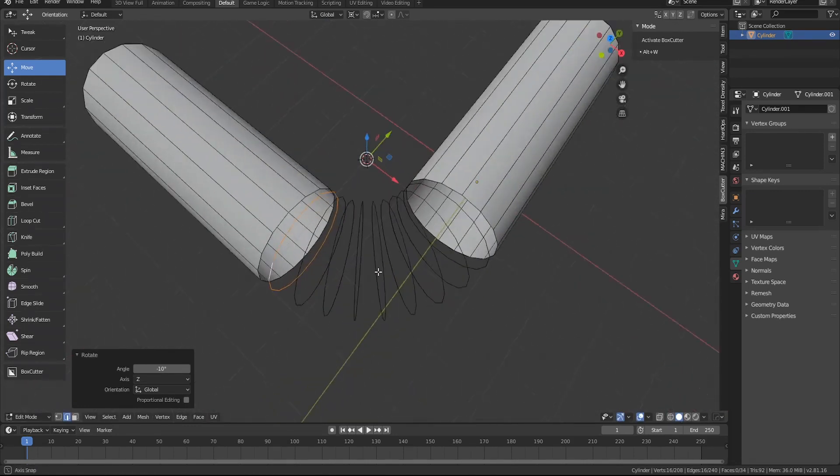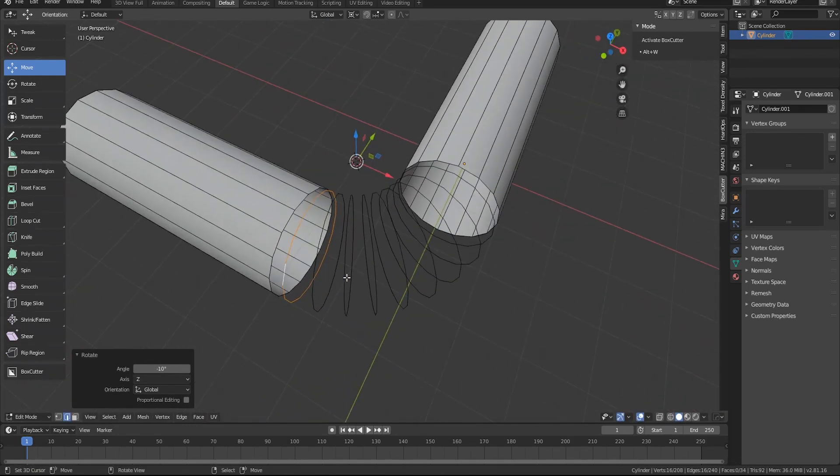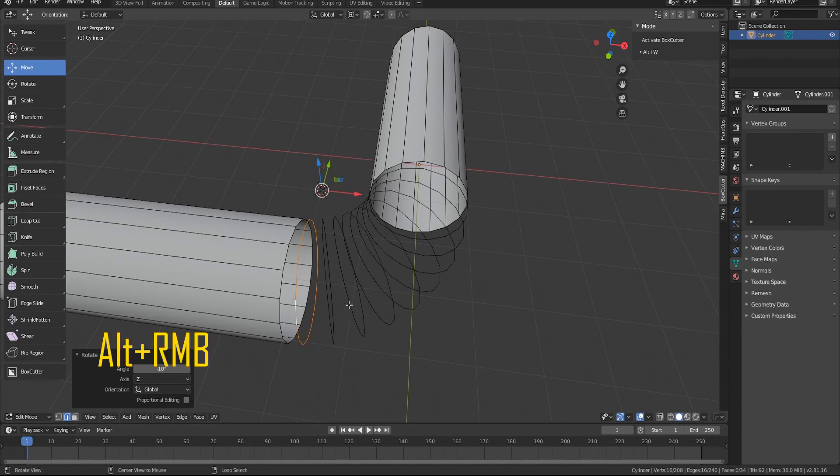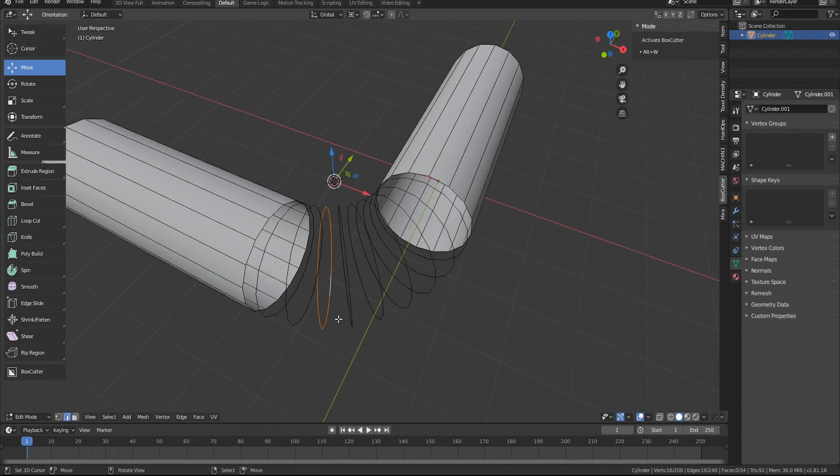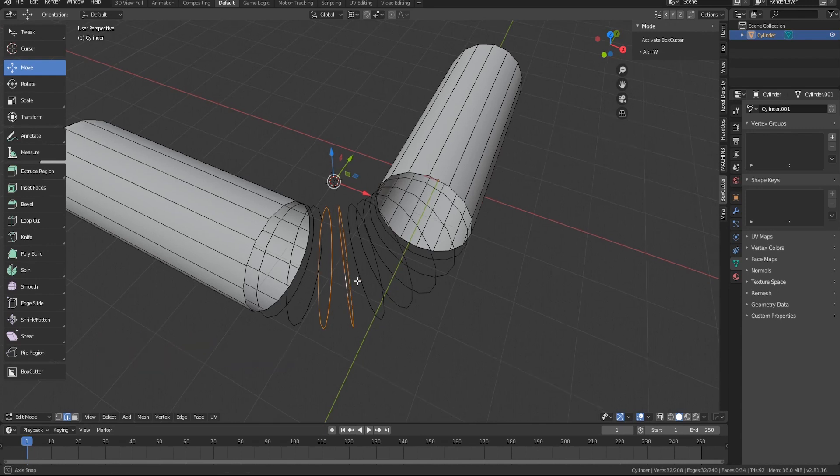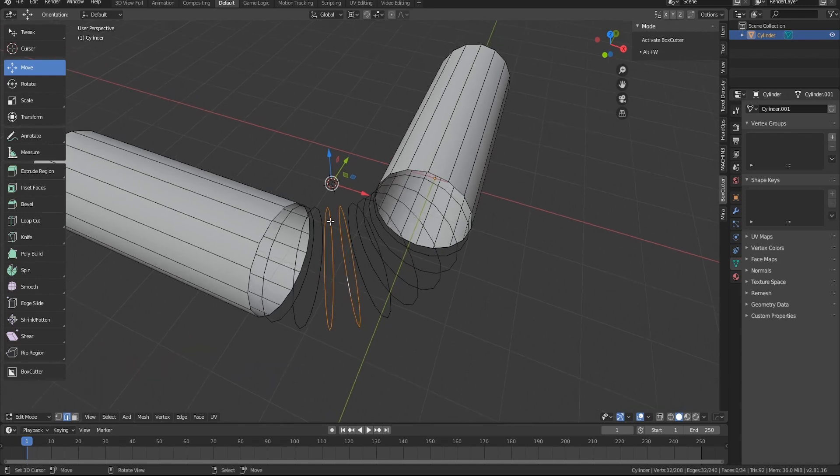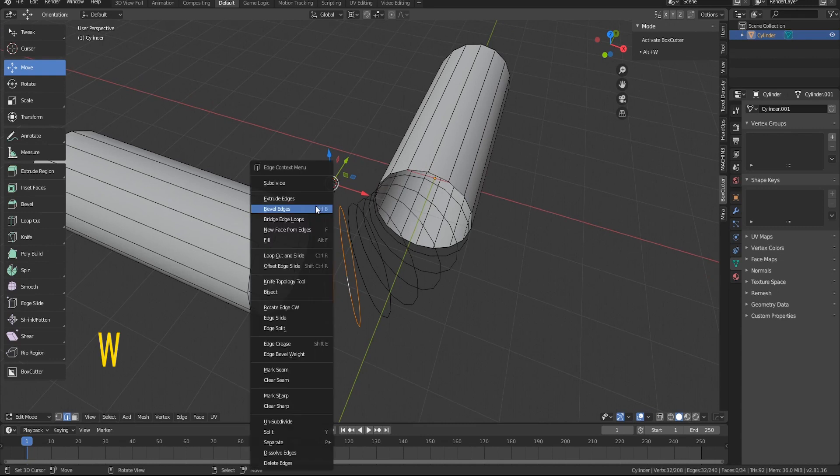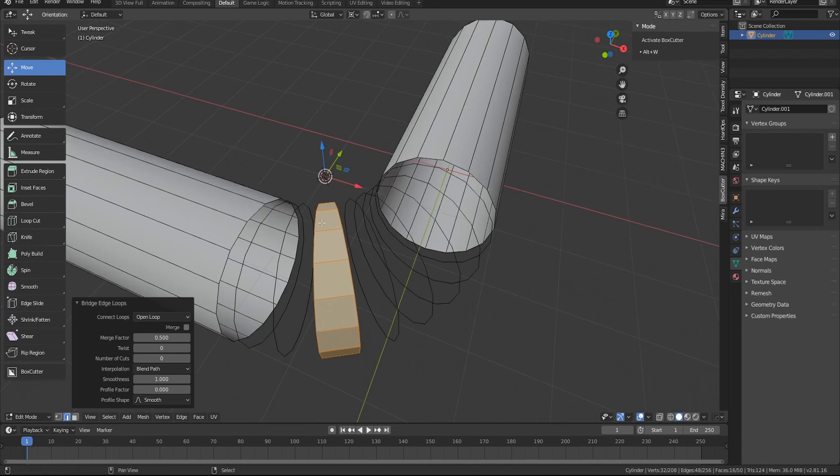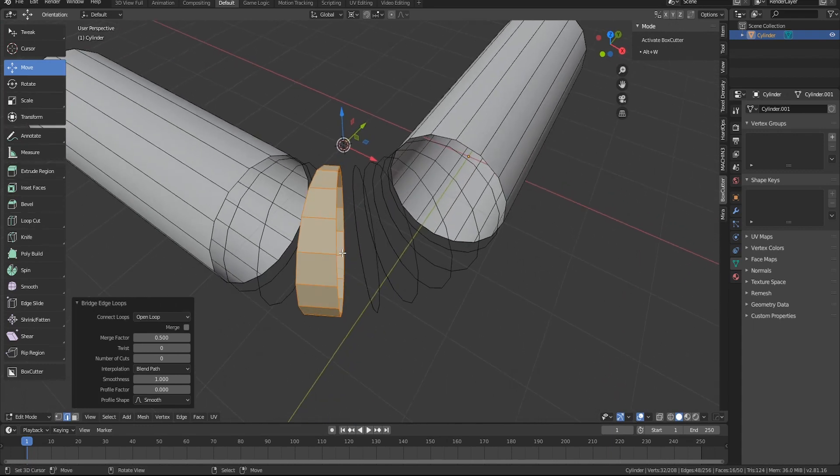Now that we got that done, we're gonna hold down alt again to select the rings and then hold down shift and alt to select a second set of rings. We're gonna hit W and bridge edge loops right here, and we're gonna keep doing this for each one.